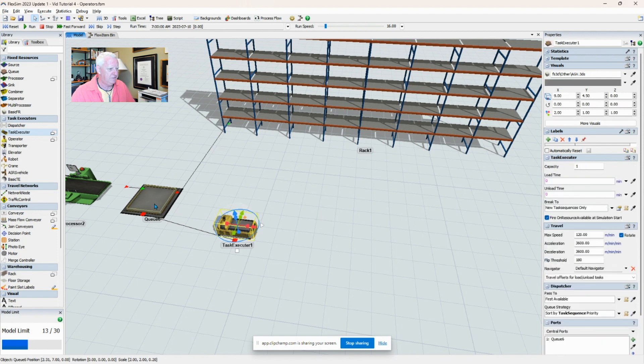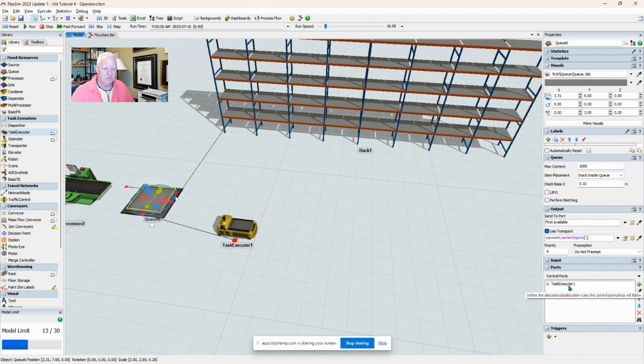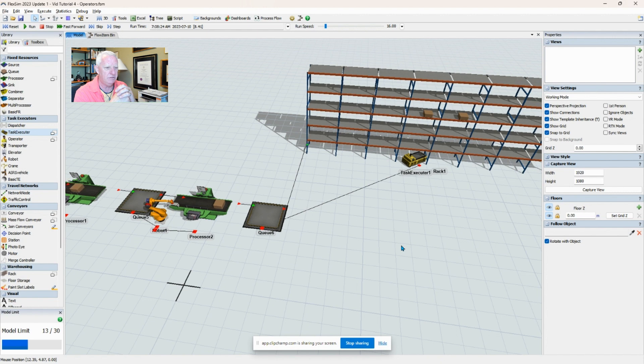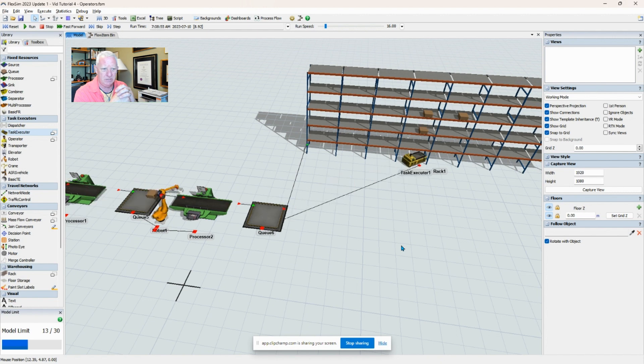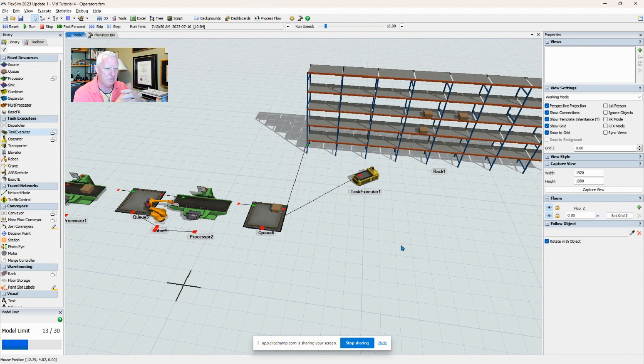And then just check to make sure that my queue does in fact say 'use transport,' current center objects. And under the center port, you can see here my task executor. Well, sometimes we have operators using pump trucks or something like that, and so this is a bit more of a generic picture. It's just a static object that moves around and sort of points in the direction of travel.